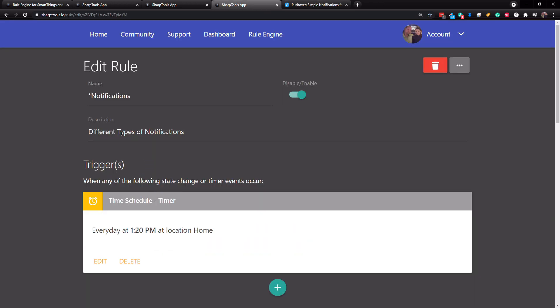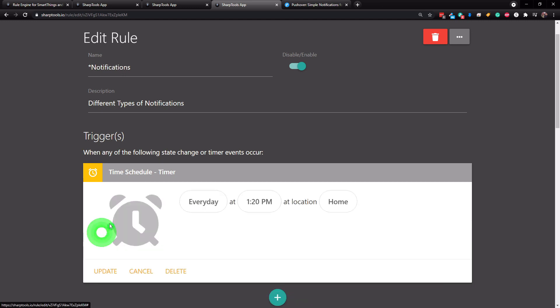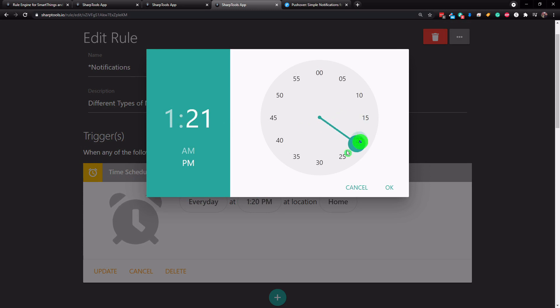Okay, so what I've done here is I've just set up a rule with a time trigger. That way I can show you the notifications as they come into my phone. So I'm going to go ahead and edit this time because currently the time is 1:53. So I'm just going to change this time to be 1:55.